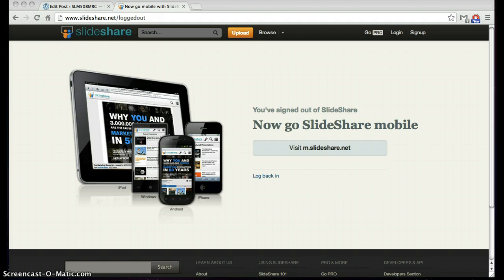What I like about SlideShare is that it is easy to upload presentations and embed them into websites and blogs. As a teacher, this allows us to supplement our lessons with online resources for students to access outside of the classroom. It also allows us to search for topics and use other people's slideshows in our daily instruction.